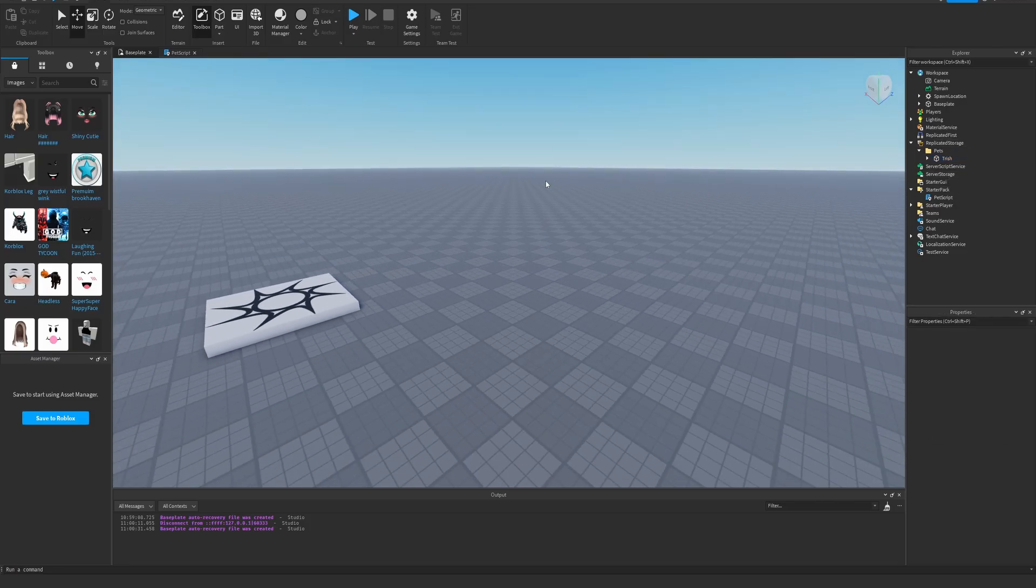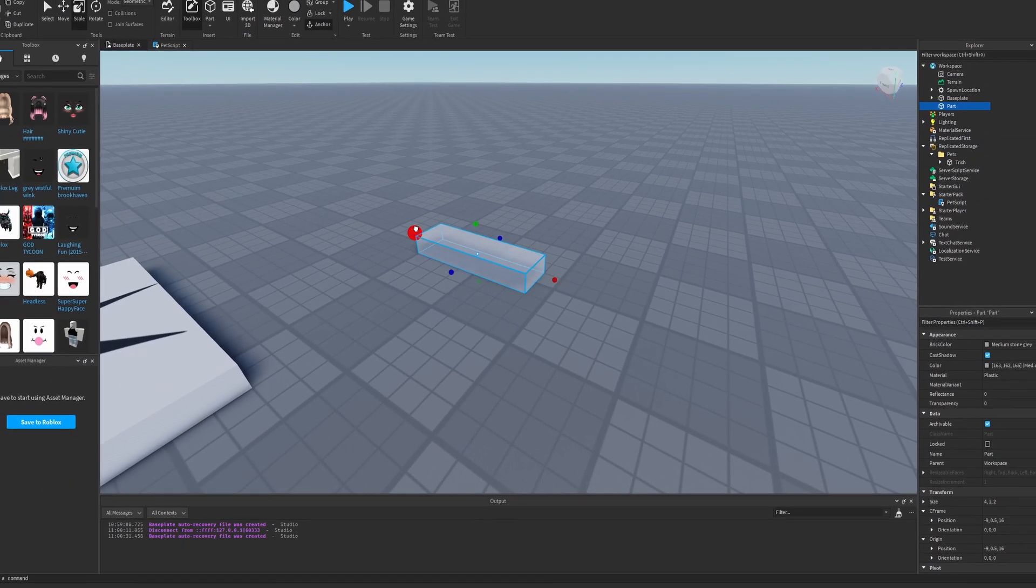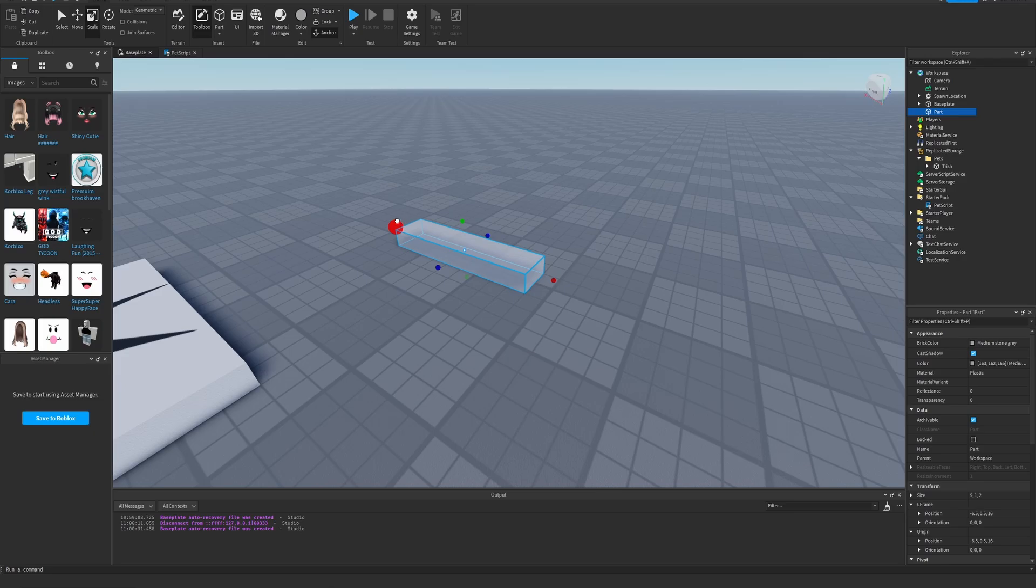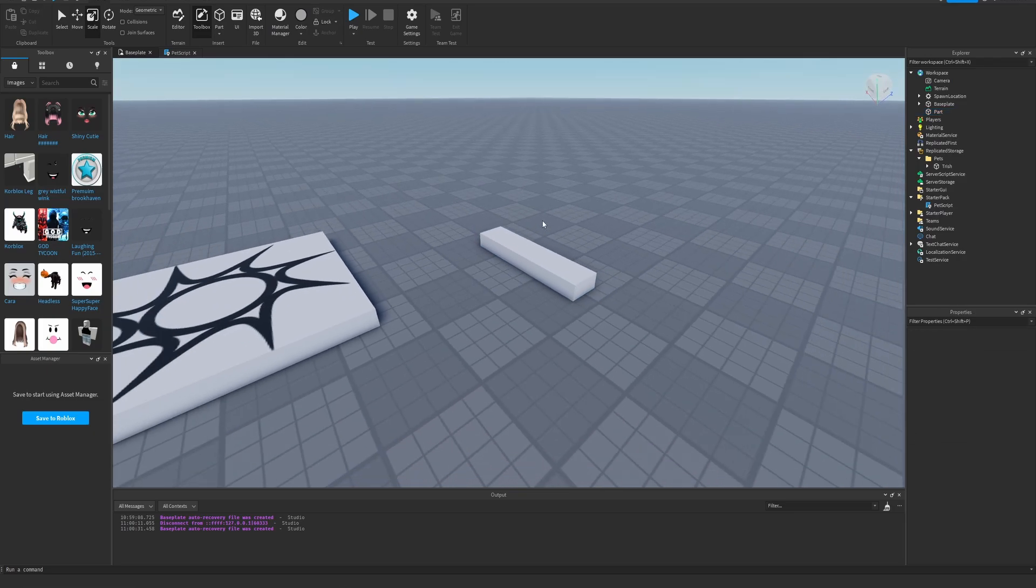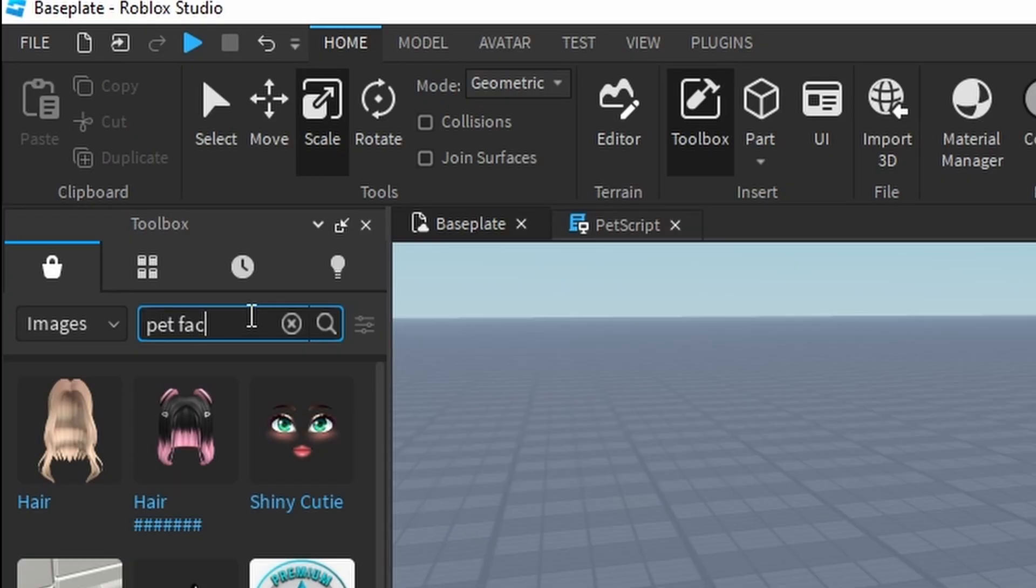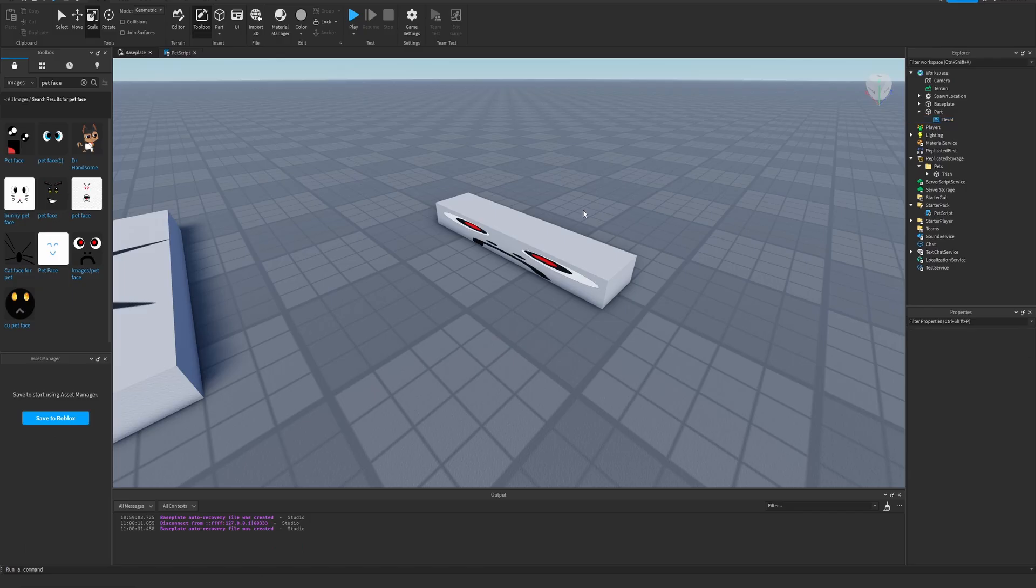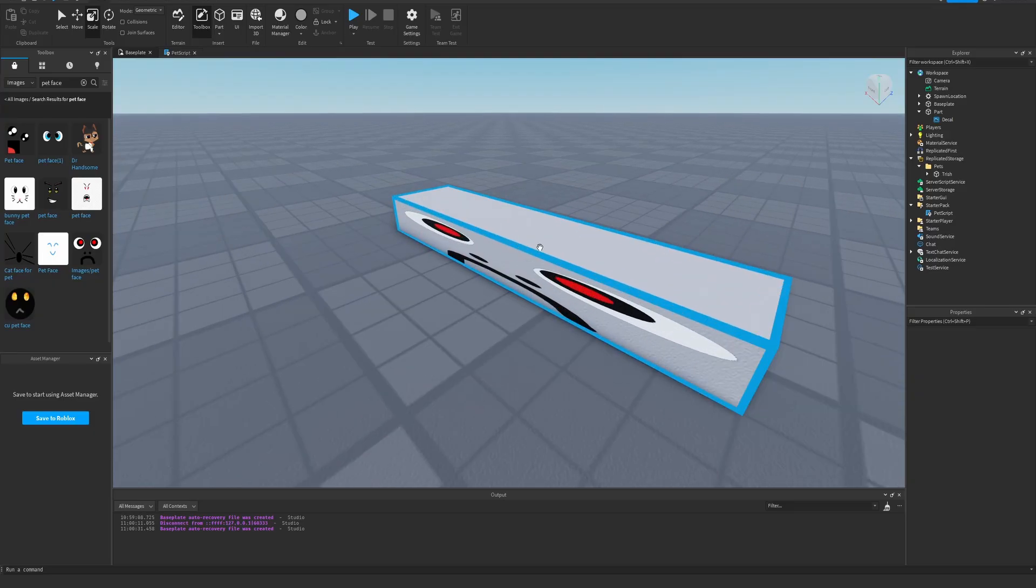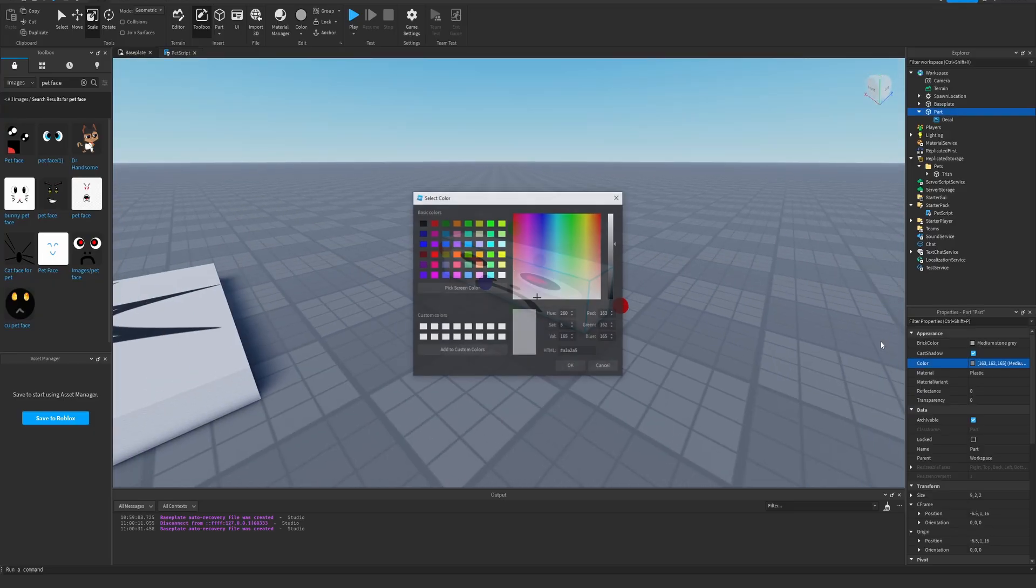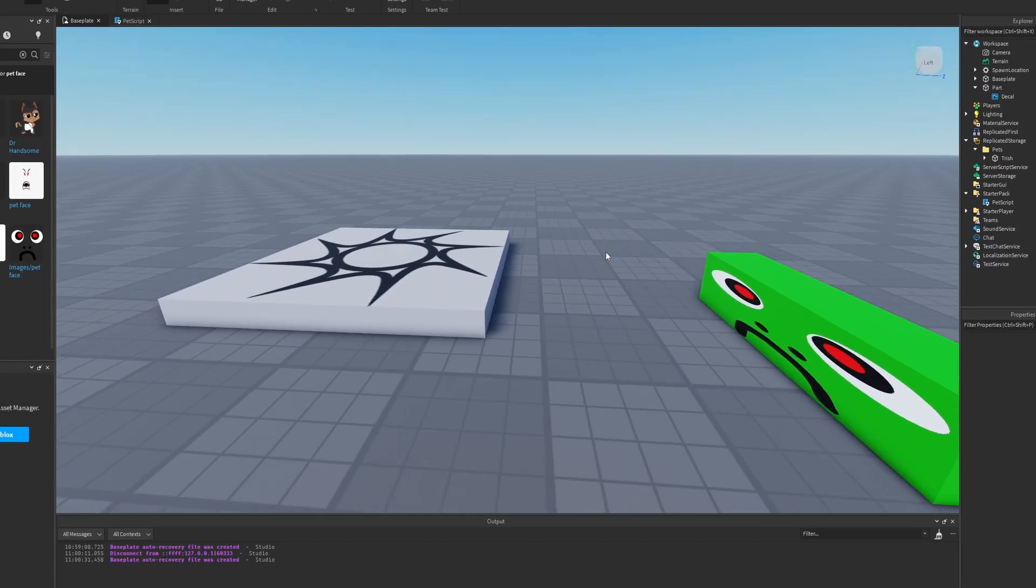Bam. That's what that one's going to be called. All right, let's make another guy. He's going to be a little longer than the previous pet. Pet face. Perfect. He's going to be green because I kind of wanted him to be a dragon.